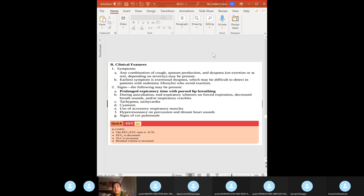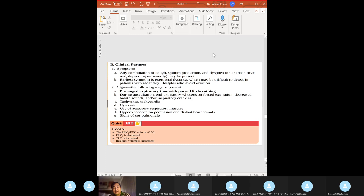In COPD, residual volume is increased due to air trapping. Because RV is increased, FRC — functional residual capacity — is also increased. Vital capacity is also increased, and total lung capacity is increased. So in COPD: RV increased, TLC increased, FEV1/FVC ratio decreased.